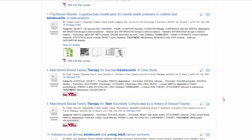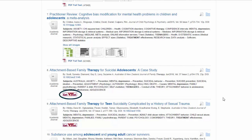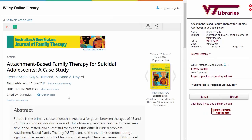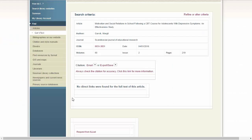One thing you'll notice as you're looking through a results list is that some items have a PDF for linked full text, while others have an icon that says Get VText. Don't ignore an item that doesn't have a PDF next to it — the library may still have it. Just click on Get VText and you'll either be taken to the item or to a place where you can request the article through interlibrary loan.